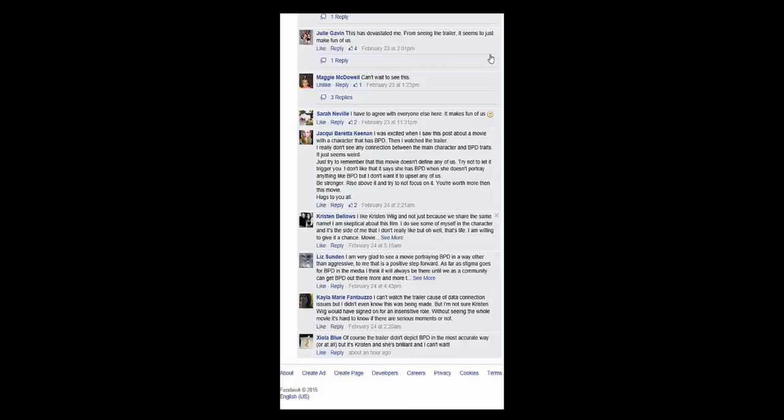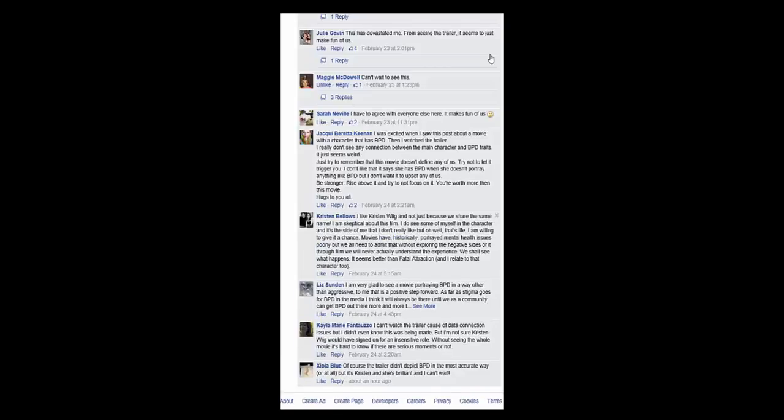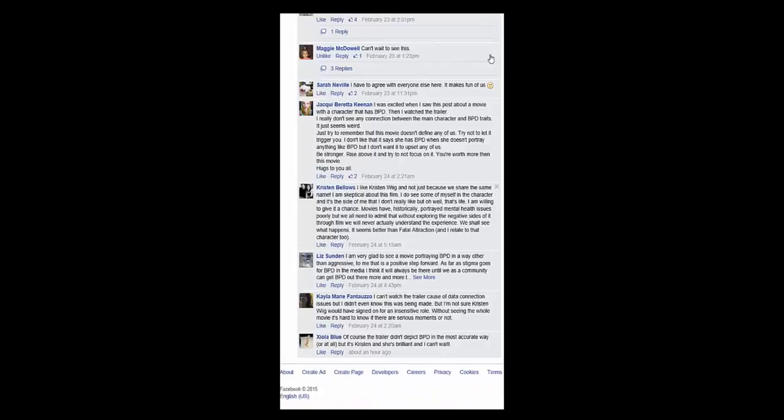Kristen says, I like Kristen Wiig and not just because we share the same name. I am skeptical about the film. I do see some of myself in the character, and it's the side of me I don't really like, but oh well, that's life. I am willing to give it a chance. Movies have historically portrayed mental health issues poorly, but we all need to admit that without exploring the negative sides of it through film, we never actually understand the experience. We shall see what happens. It seems better than Fatal Attraction, and I relate to that character too.